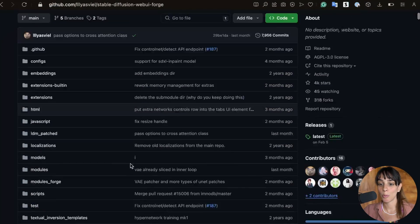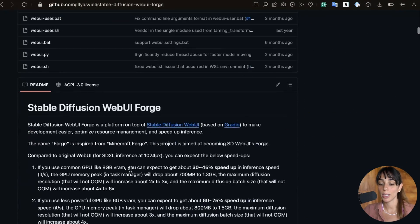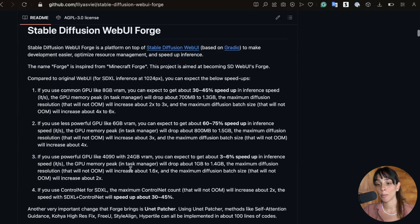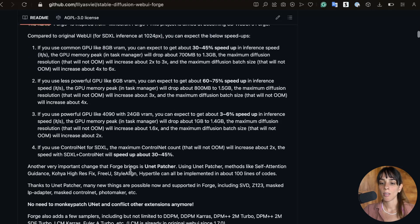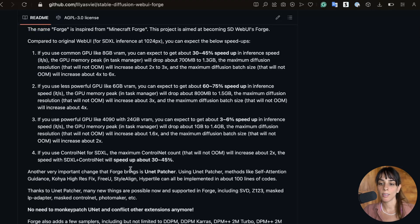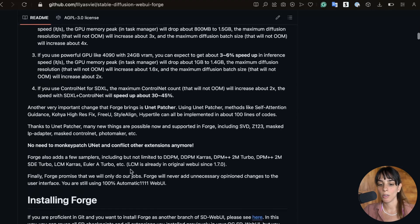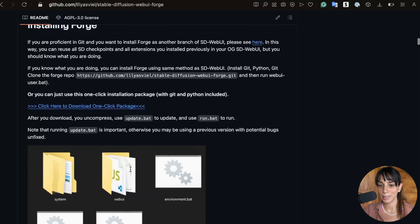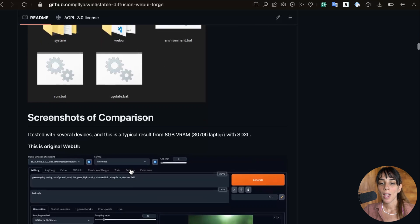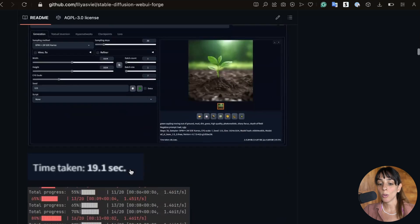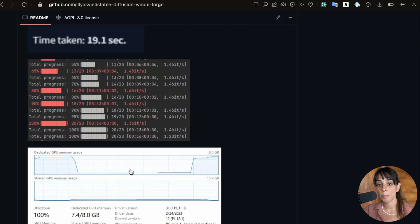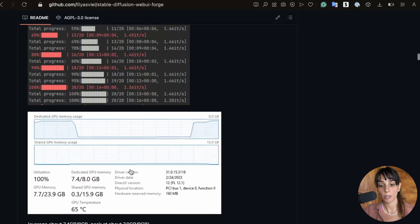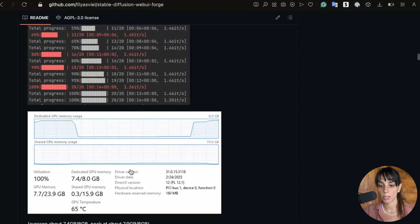So I hope now it's a bit clearer. You can have a look at their main GitHub page if you want more detailed information about the optimization process. They're giving you all the details and also examples of time taken for generating images.